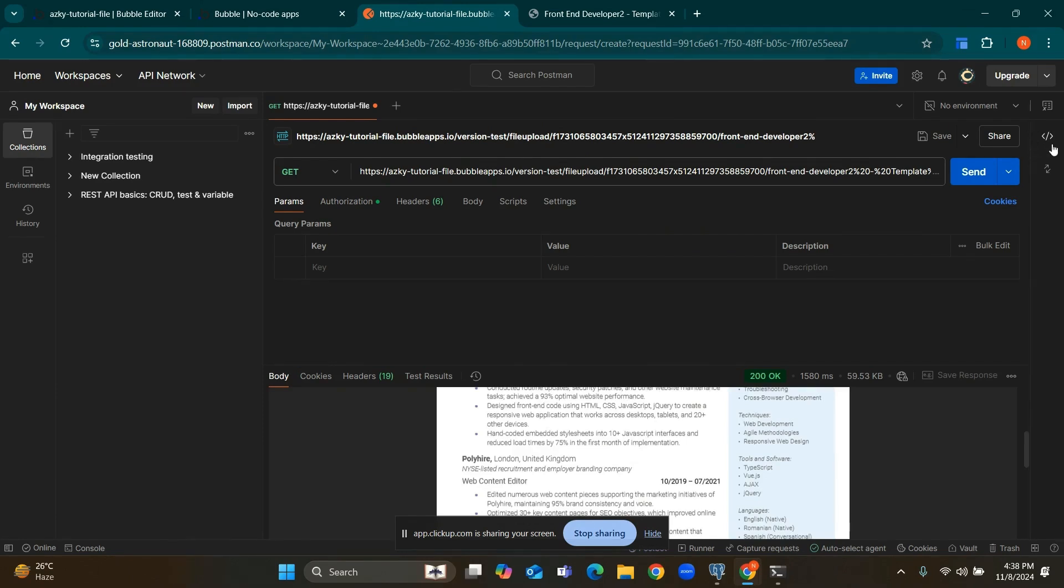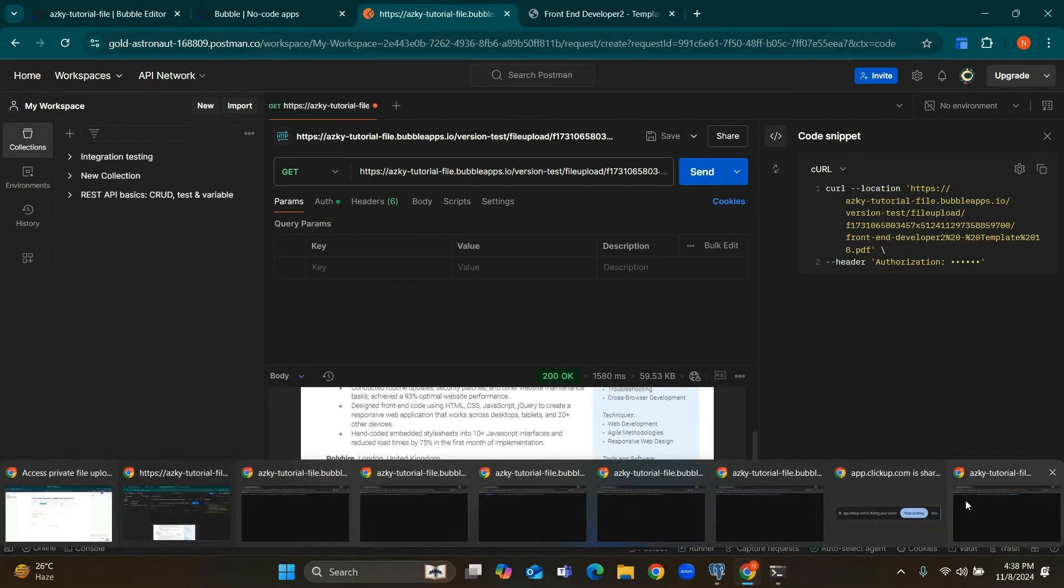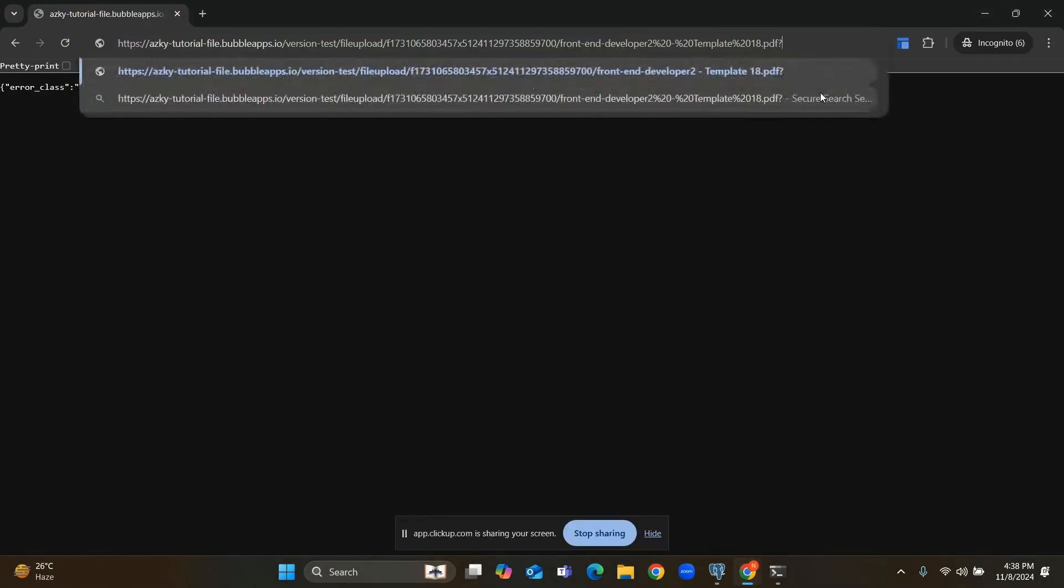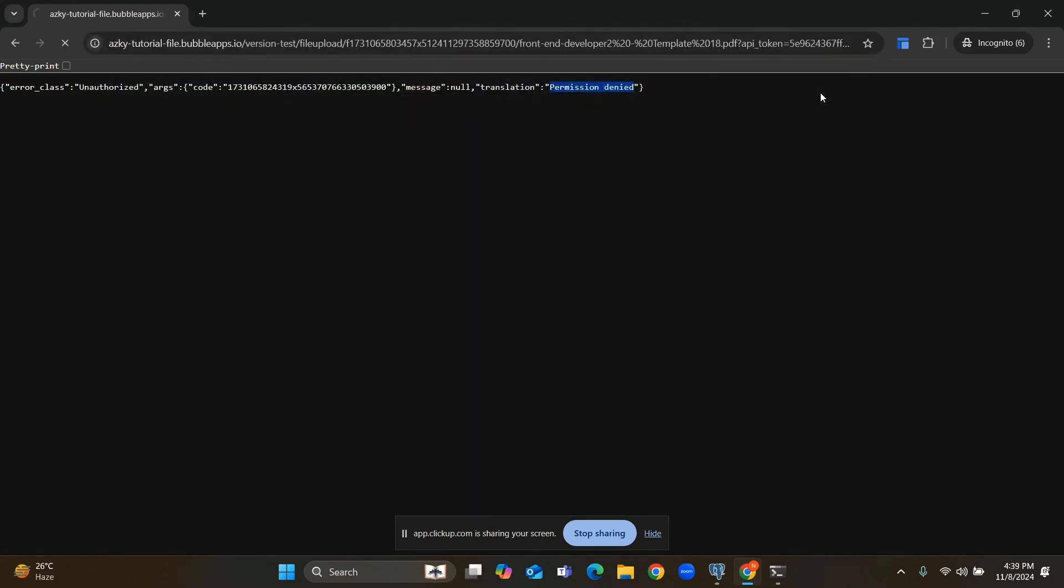We can also generate cURL for this. We can also access this file by appending API token in the file URL like this.